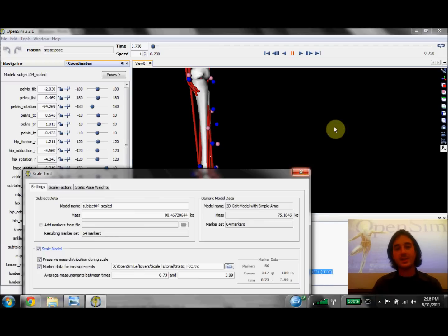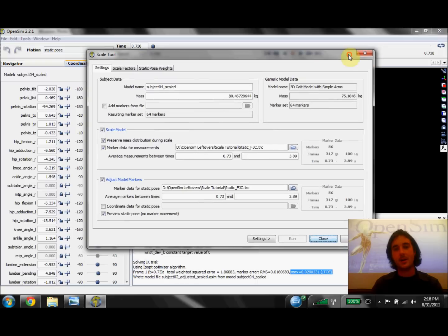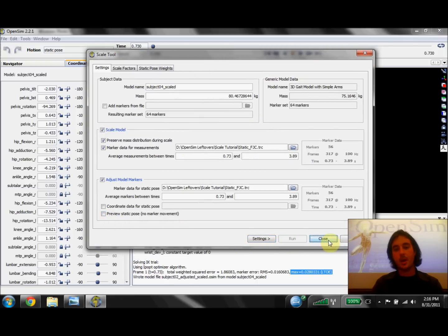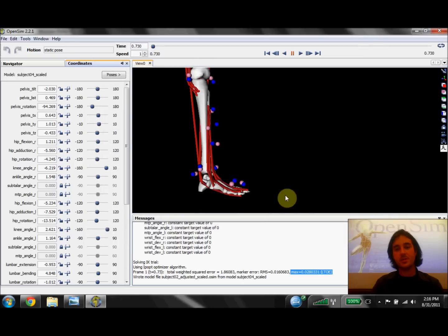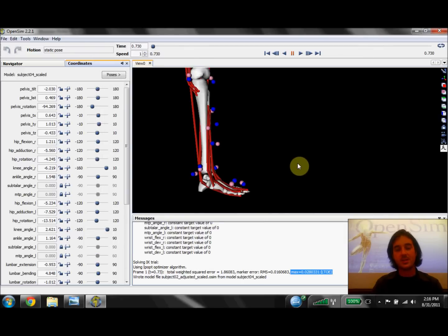So the last thing we want to do now is go back to our scale tool dialog and uncheck preview static pose and hit run. What this is going to do is actually run the scale tool again, but this time adjust the virtual markers so that they're in the same location as the experimental markers from our trial.